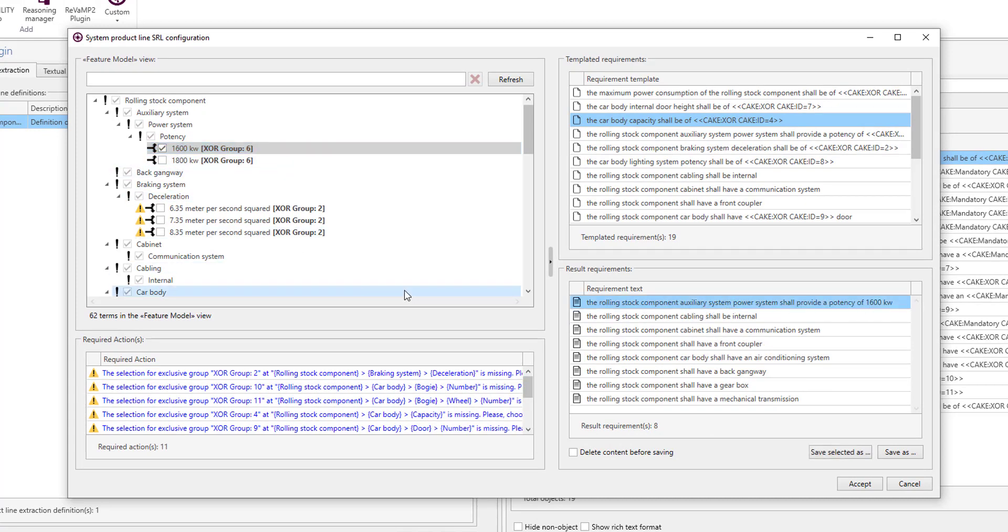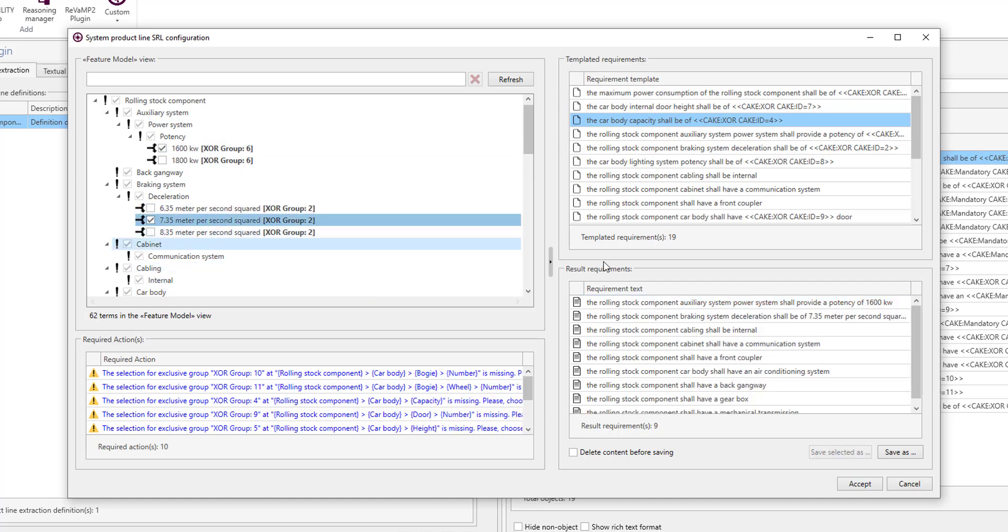If you change the selection on the feature model, we change the content of the requirements and the number of requirements applicable.